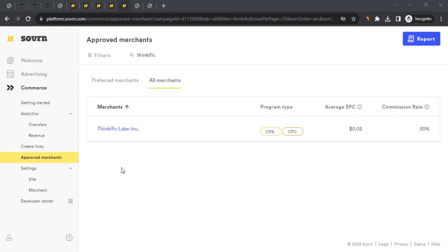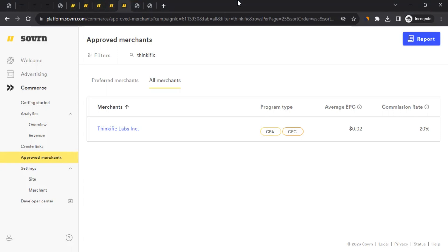Once you've selected your payment method, whatever commission is generated will be visible on Sovon Commerce. You can expect the payout once you've exceeded $25 in your Sovon Commerce account. That $25 can be accumulated across multiple brands — Sovon will issue payment once your total accumulated commission exceeds $25.